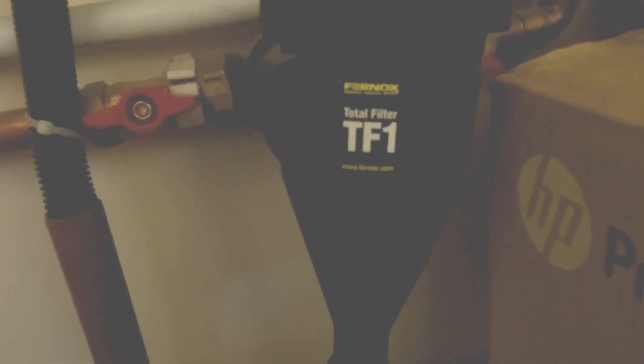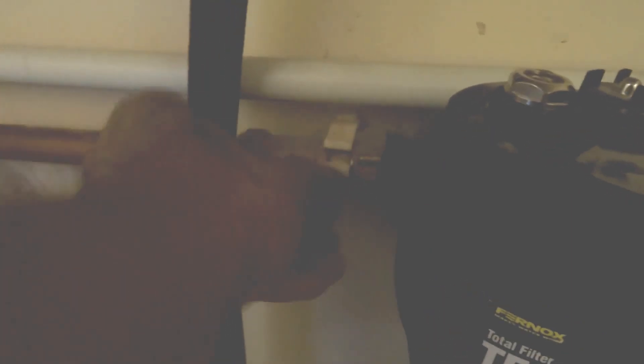Today I'm going to show you how to clean out a Thurnox Total Filter TF1. So first of all, you can see it's got two isolators. We'll isolate the unit off.